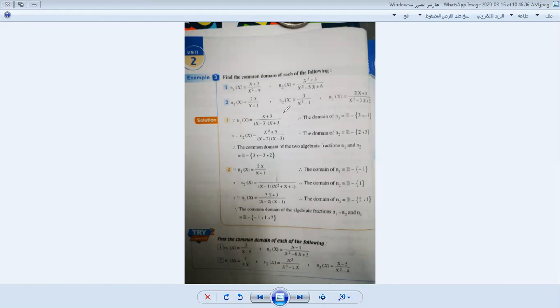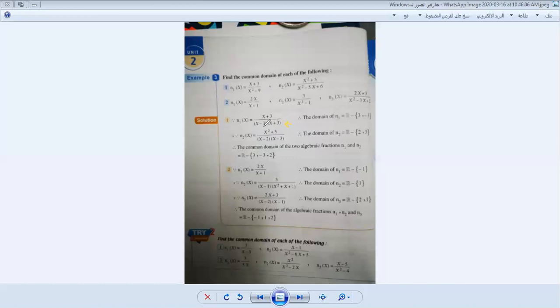For the first one, N1(x), we do factorization of the denominator: x² - 9 = (x-3)(x+3). Then we set the denominator equal to 0, giving x = 3 and x = -3. So the domain of N1 = R minus {3, -3}, which are the zeros of the denominator.